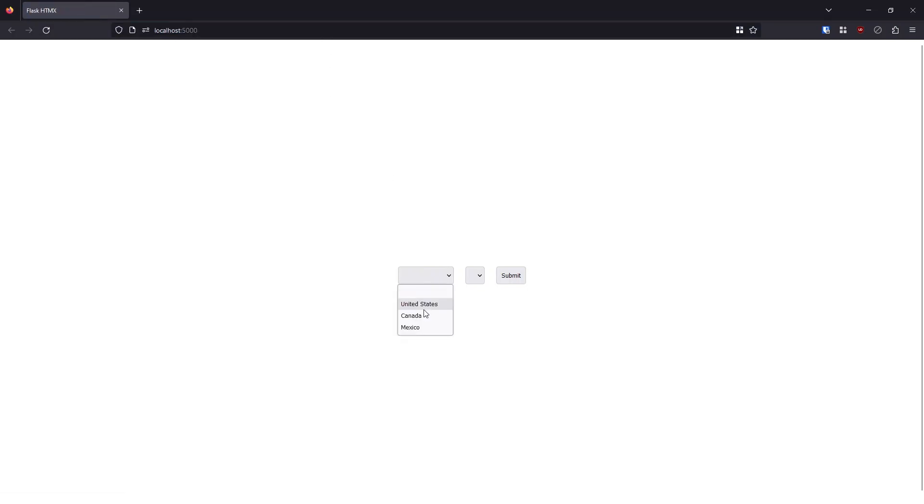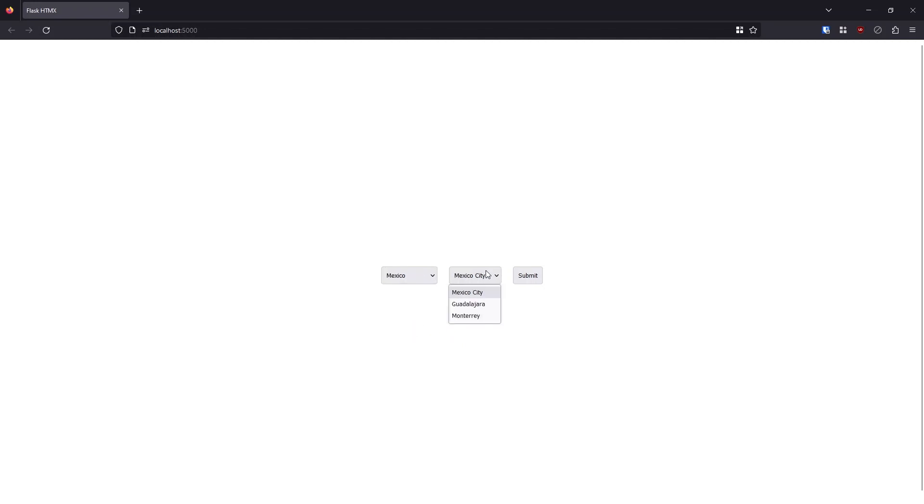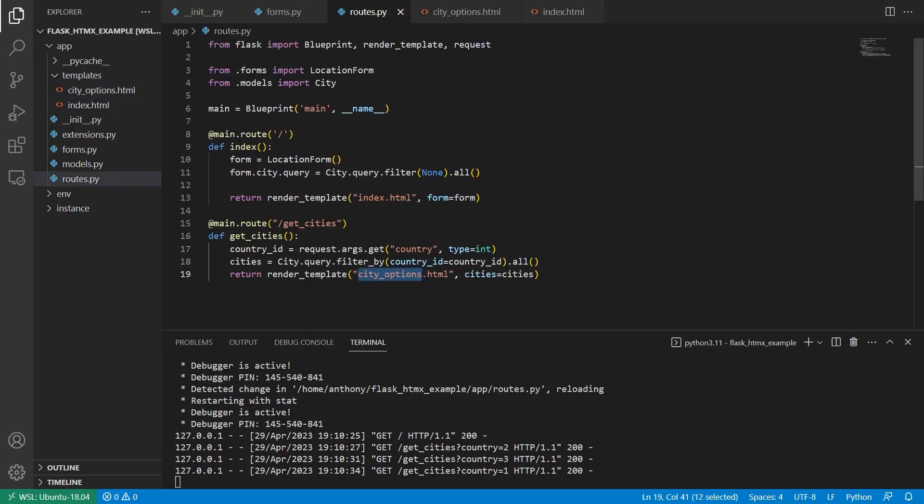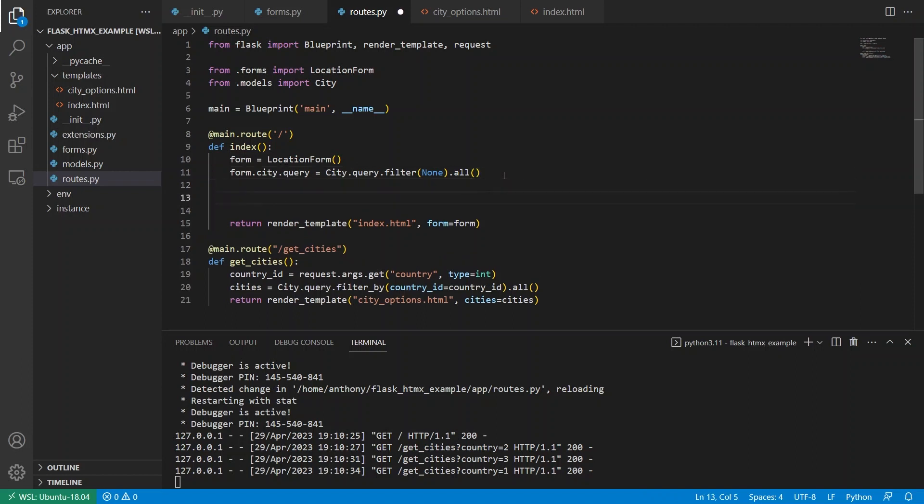So let's see if that works. I'll select Canada, and we see Toronto, Montreal and Vancouver. Select Mexico, we see three cities and select the US, we also see three cities. So now the final thing is just submitting this, the key to having this be valid.